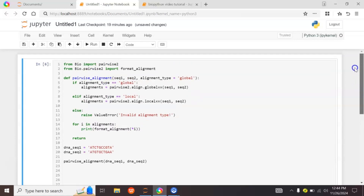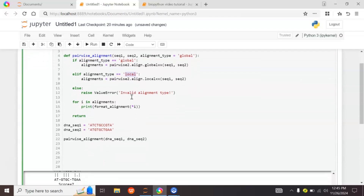Let's discuss the difference between local and global alignment. Global alignment is an end-to-end alignment used for sequences of similar length that are closely related to each other. Local alignment is used to find the best matching subsequences and is typically used for sequences that are more distantly related.